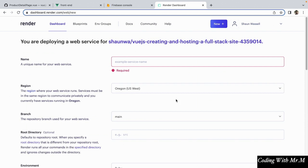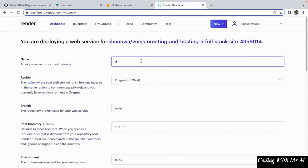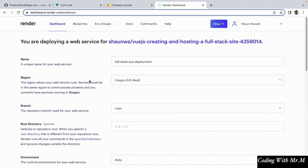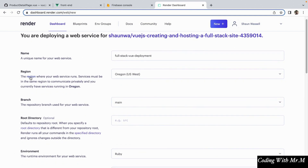So once you've done that, that should take you to a setup form, and the first thing it's going to ask you is what you want to name your web service. I'm going to name my web service full stack Vue deployment, but you're probably going to have to name yours something else to make sure it doesn't collide. So once you've specified the name, what we're going to do is select the region — I'm just going to leave the default selection there — and then you're going to select the branch that you want to deploy.